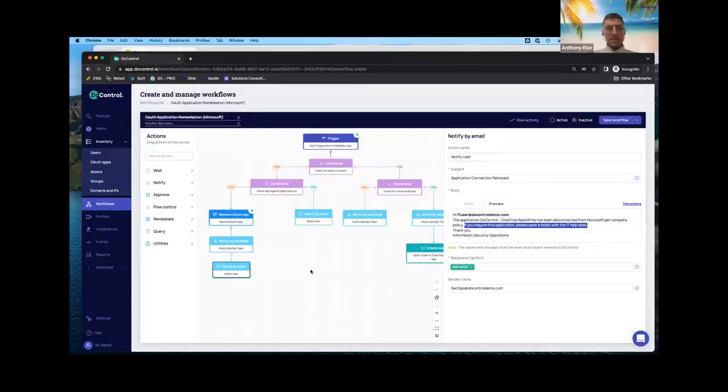Tony: Excellent, that makes so much sense. Really greatly appreciate you helping out today — so much great information and insights. Looking forward to further exploring how DoControl can help not only Microsoft shops, but shops of every SaaS application out there. Thank you very much. Tim: Great, Tony. Thanks for having me. Hope you have a great rest of your day.